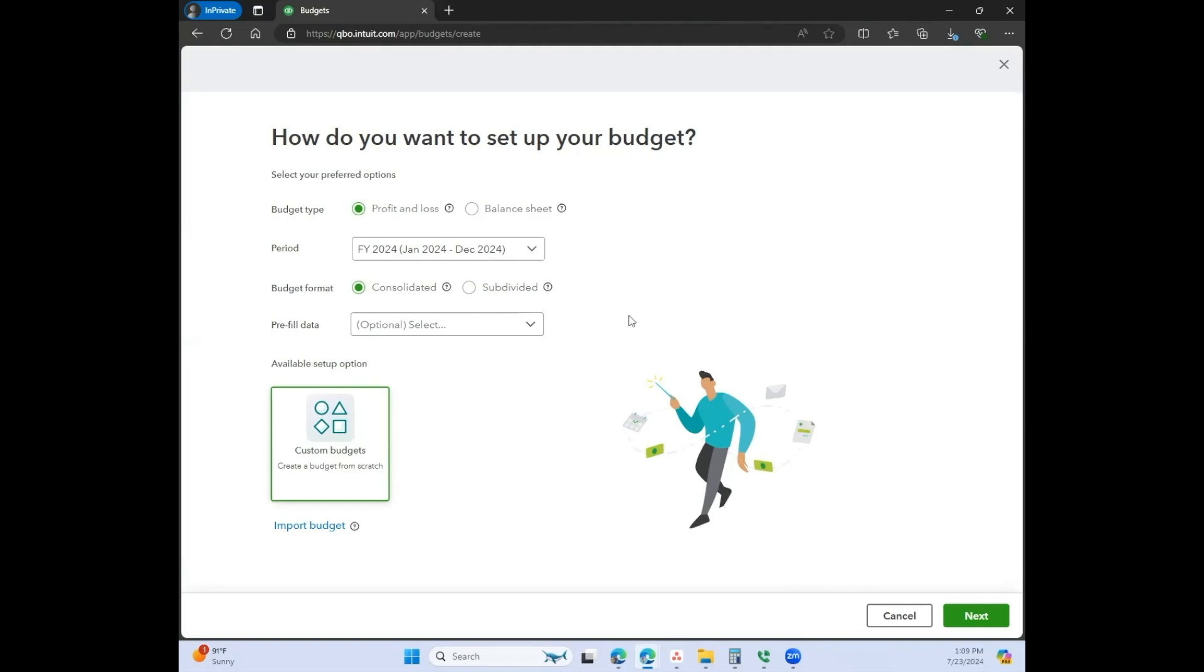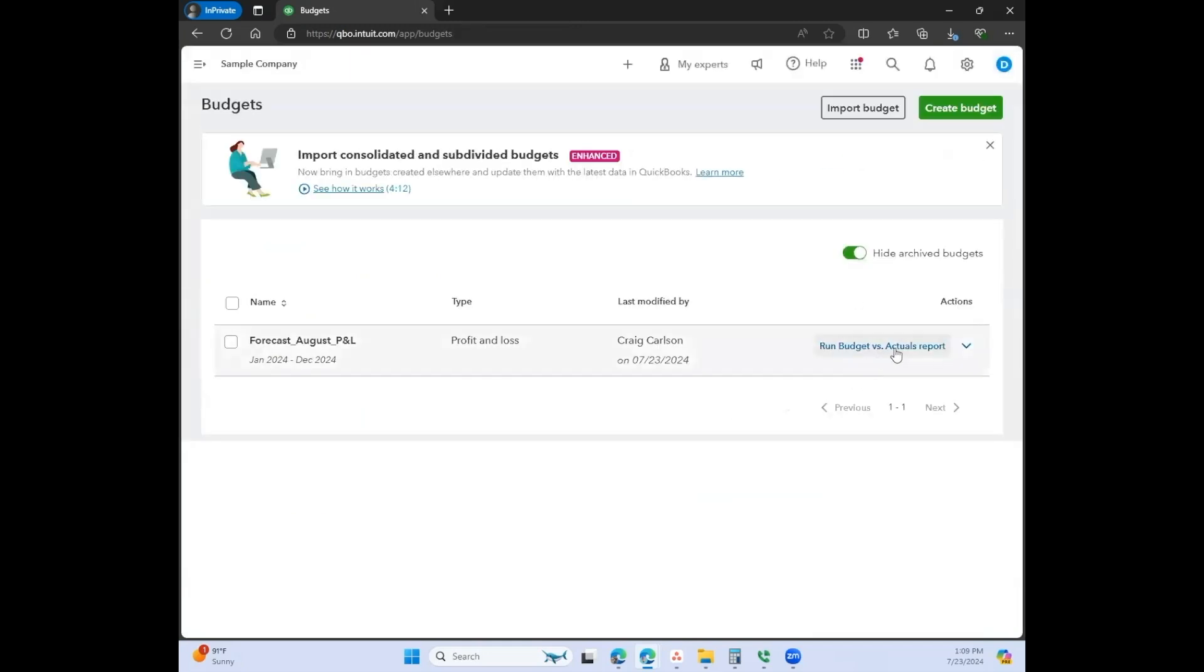Even for one of my larger clients, I still use the consolidated version just because it makes the most sense. It's the most meaningful for my client, and that's just how we run our budgeting. And we look at the budget to actuals report on a monthly basis.